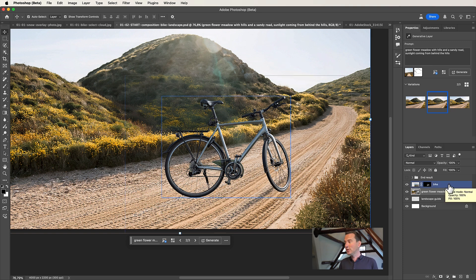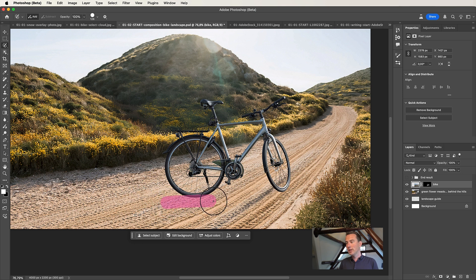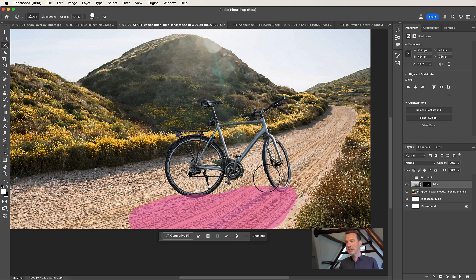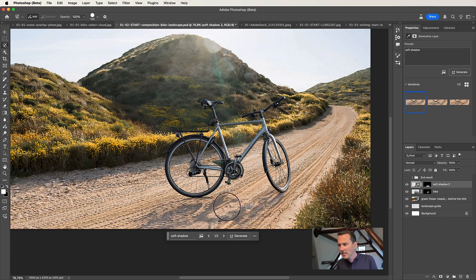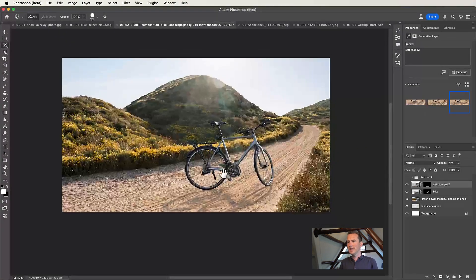One important thing is to select the bike layer, because otherwise Photoshop won't see it if you still have the background selected. You really need to click on the topmost layer — the bike layer. I make a selection with my selection brush using the Brasso tool, a combination between a brush and a lasso, exactly on the area where I want to generate a shadow and blend the bike into the background. Then I click Generative Fill and fill in the prompt 'Soft Shadow', and click Generate. Let's look at the other variations — I really like this one. Maybe change the opacity a little bit to make it softer. This is fantastic — it looks amazing.